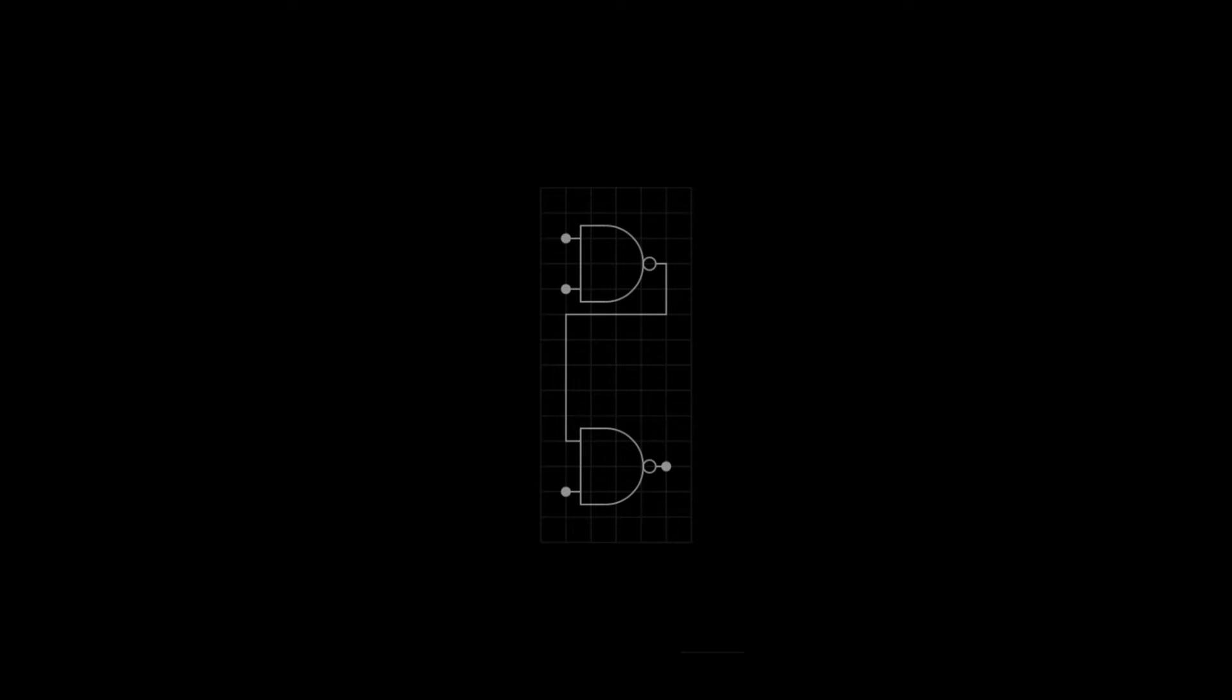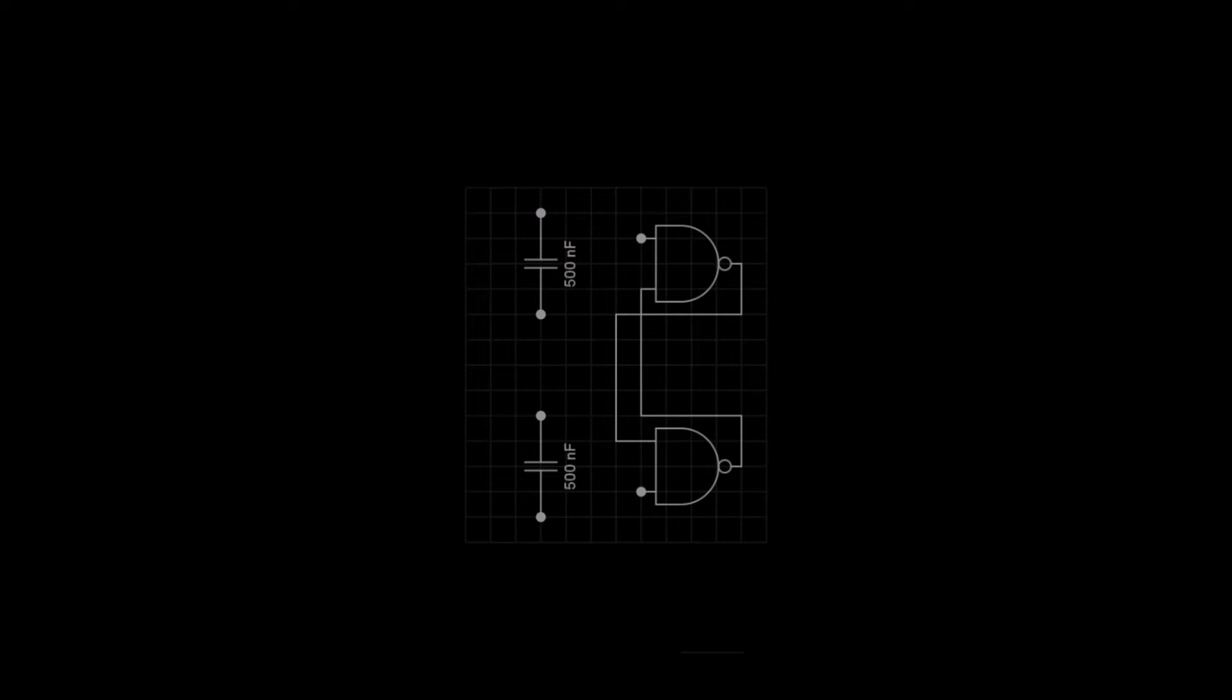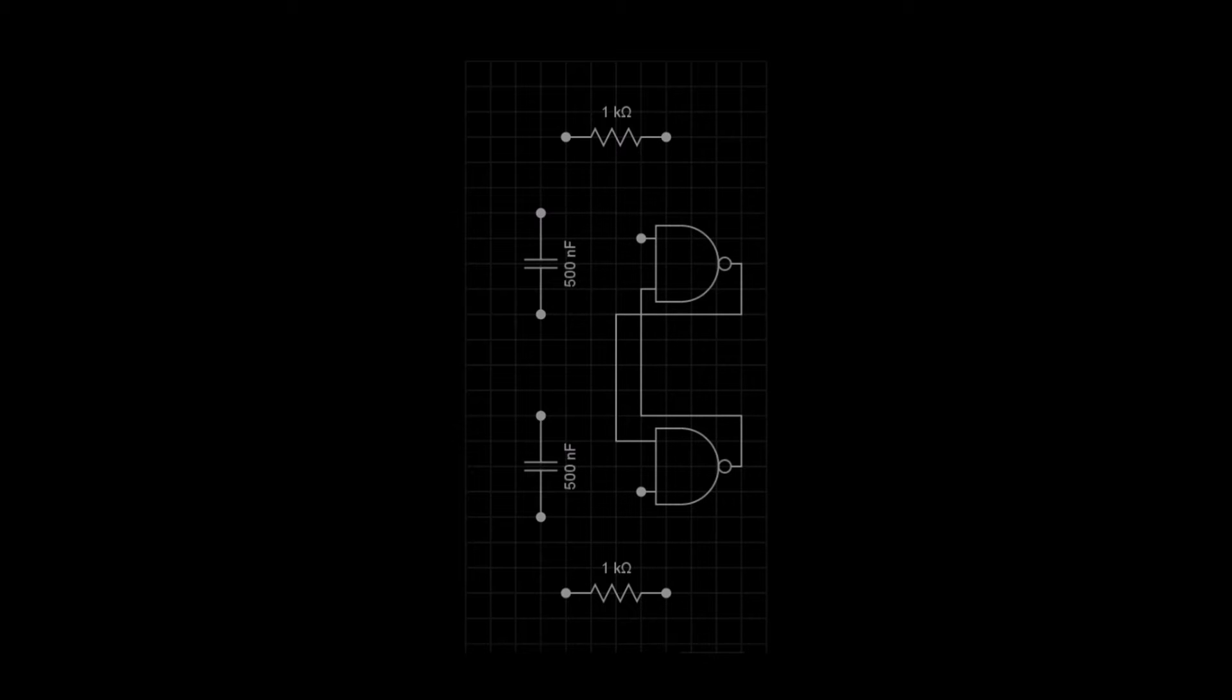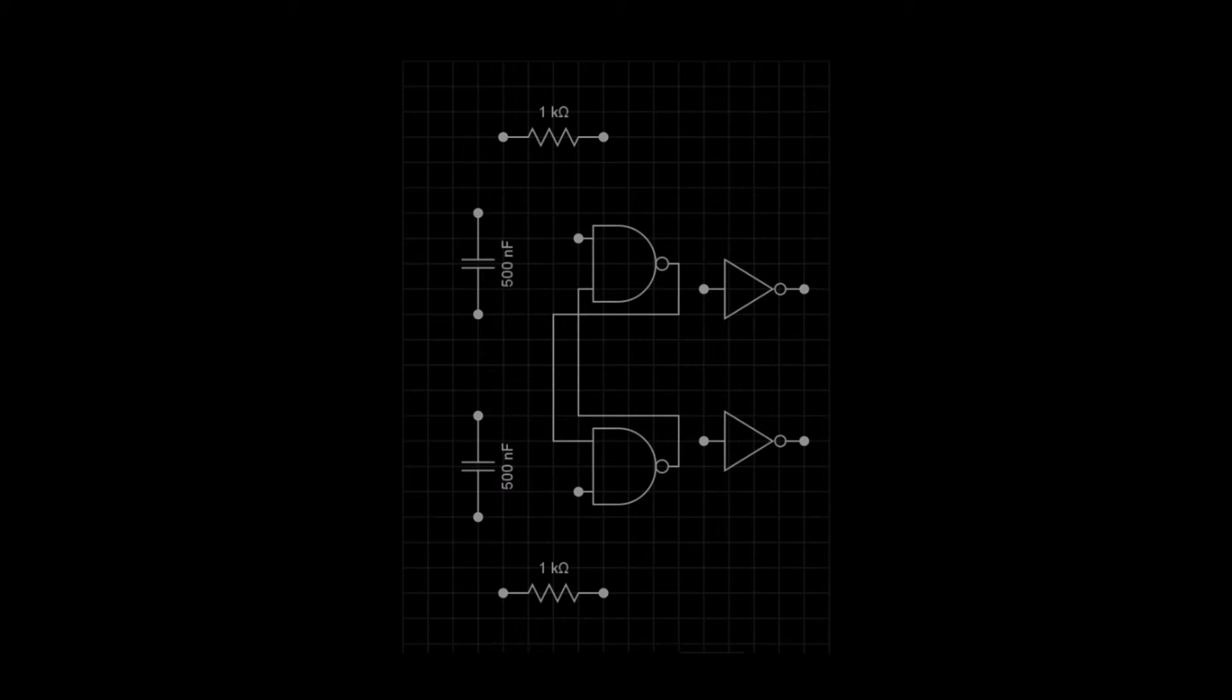We will start with two NAND gates. We cross-couple the output of each NAND gate to make the flip-flop circuit. We then place two 500 nF capacitors near the inputs of the NAND gates. And two 1 kohm resistors, one above and one below the flip-flop.